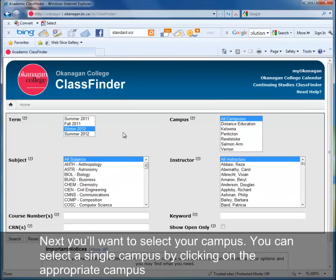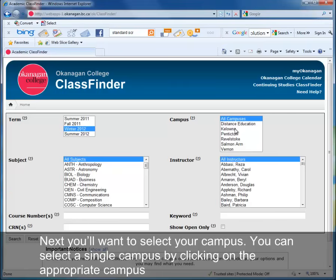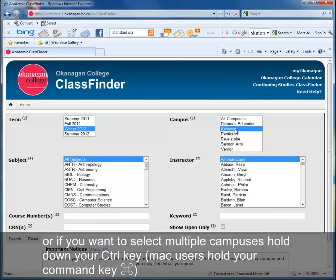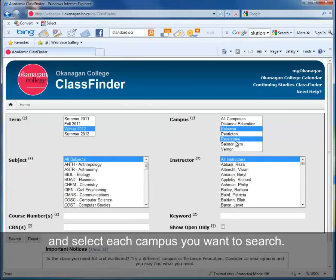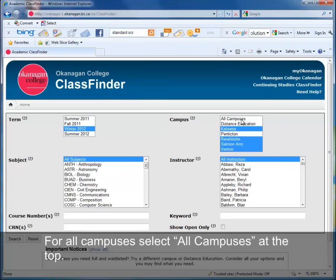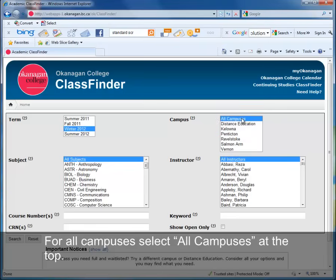Next you'll want to select your campus. You can select a single campus by clicking on the appropriate campus, or if you want to select multiple campuses, hold the Control key — Mac users, hold the Command key — and select each campus you want to search. For all campuses, select all campuses at the top.